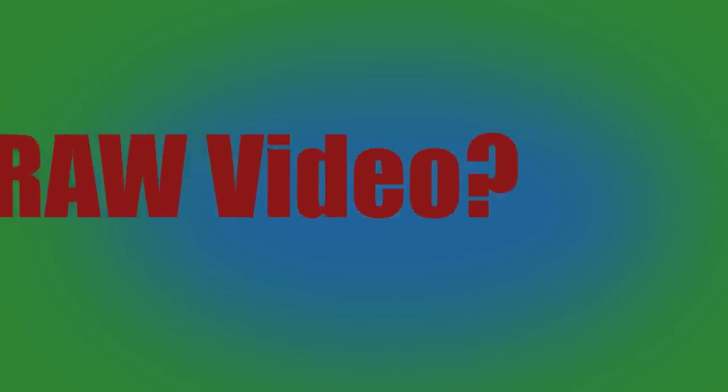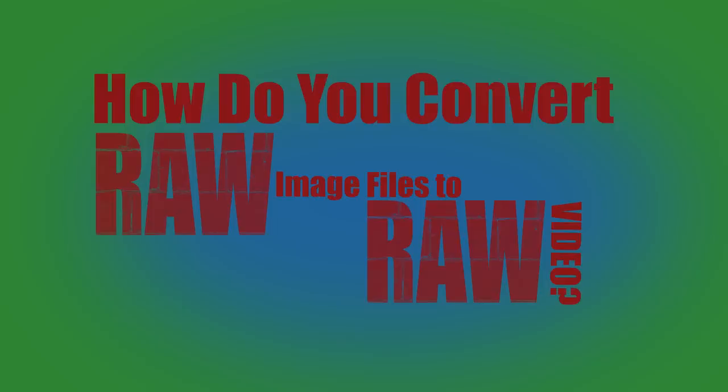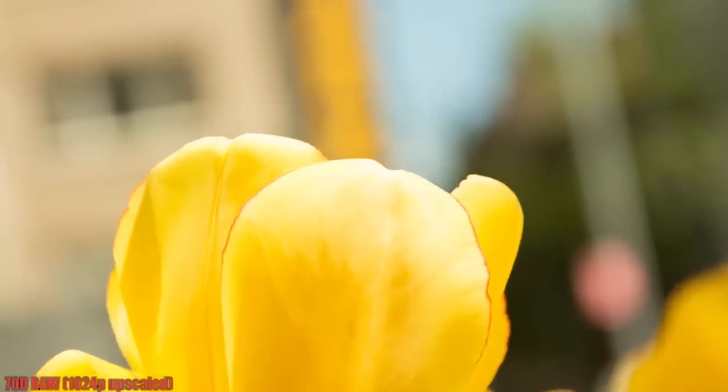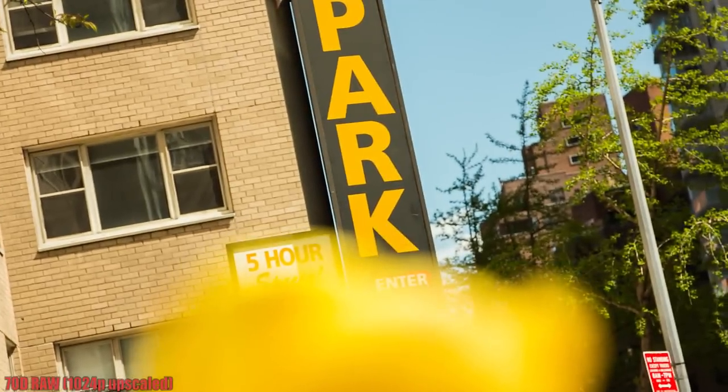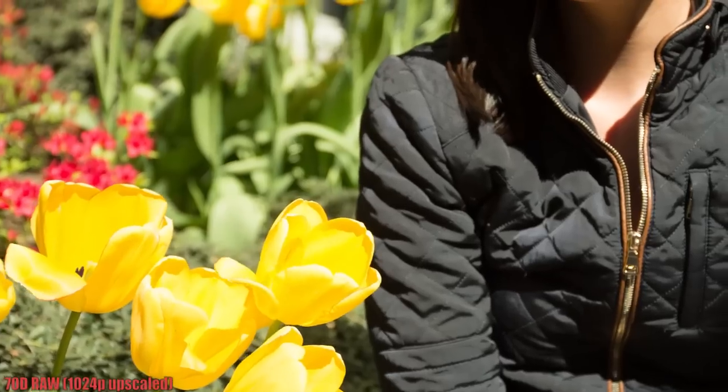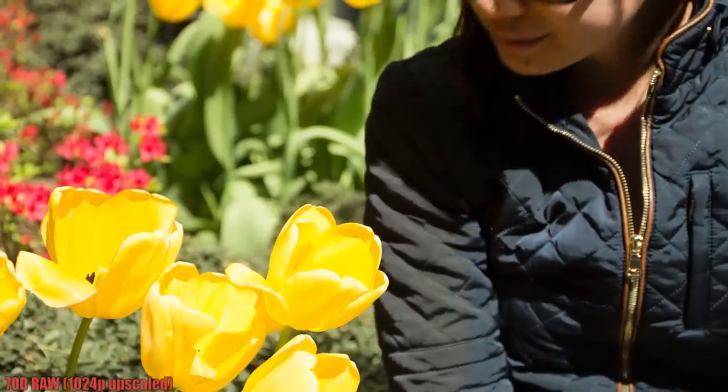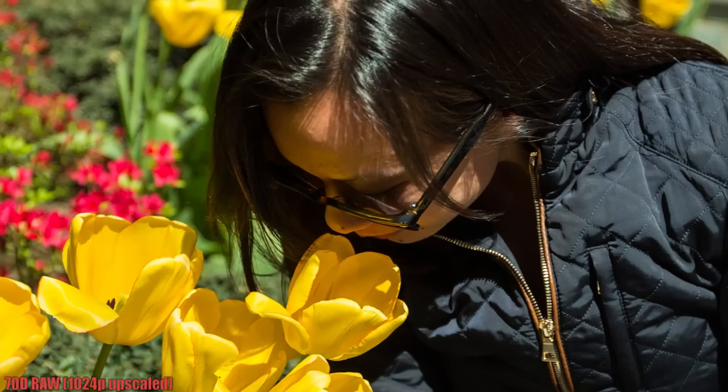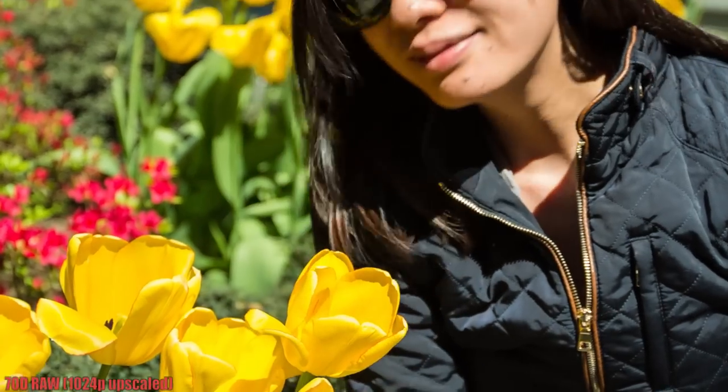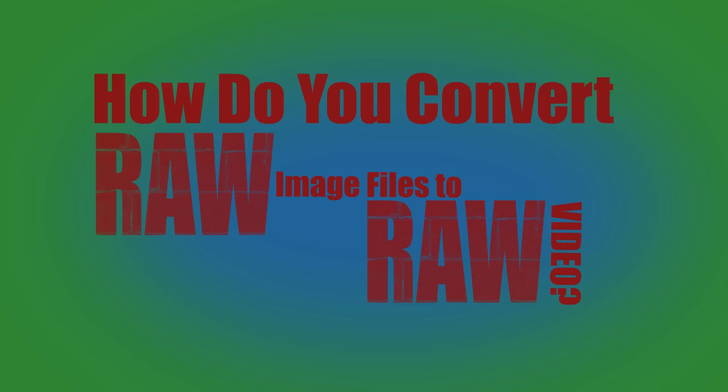How do you convert RAW image files to RAW video? RAW image files generally have extensions like .arw, .crw, .raw, and there are several others. And these files contain lots of camera sensor and image metadata. These files are not designed to be edited in a video editing program and must first be converted.